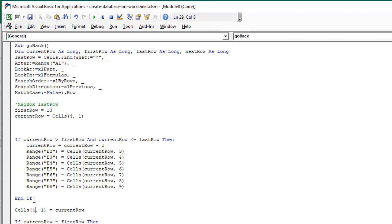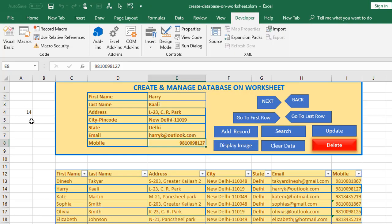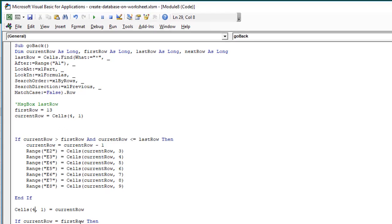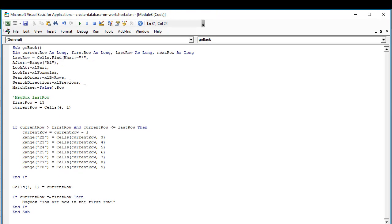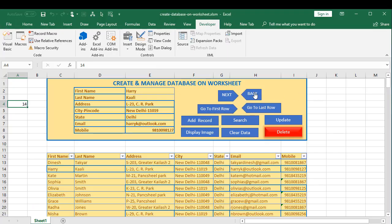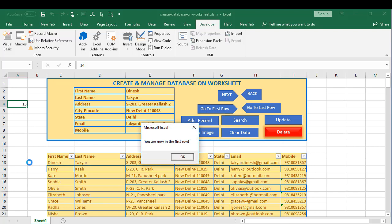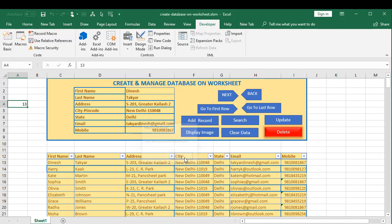After applying the condition, we give the value of the current row back to cell A4, which we always refer to. Finally, if the current row equals the first row, we display a message: 'You are now in the first row,' so you know not to keep clicking Back. Once you are in row 13, the message is displayed.